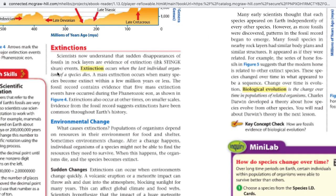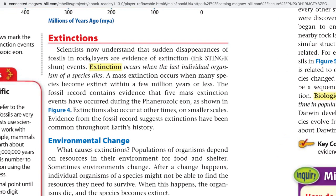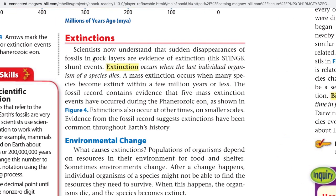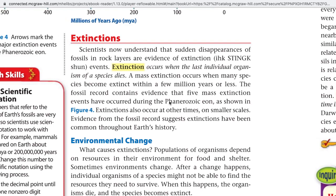Extinctions: Scientists now understand that sudden disappearances of fossils in rock layers are evidence of extinction events. Extinction occurs when the last individual organisms of a species die. A mass extinction occurs when many species become extinct within a few million years or less. The fossil record contains evidence that five mass extinction events occurred during the Phanerozoic Eon. In college biology, they say we might be in a sixth mass extinction event right now, caused by humans.